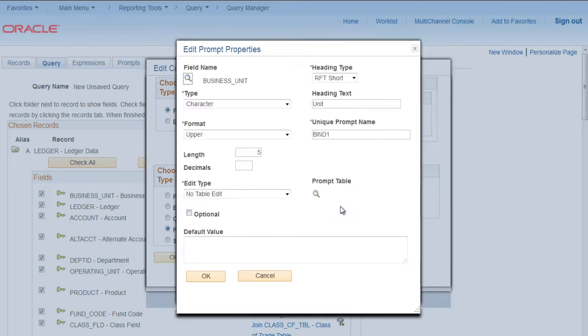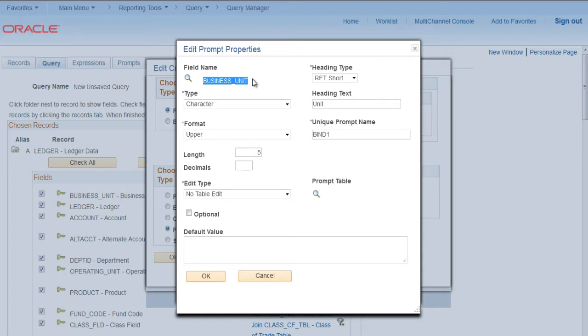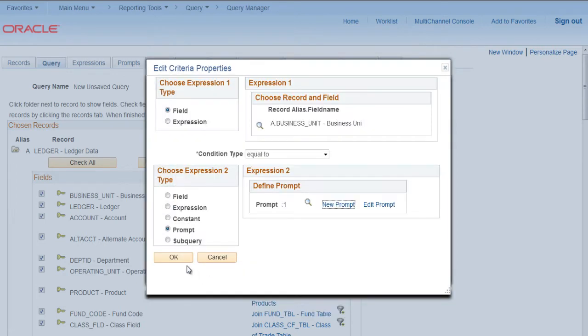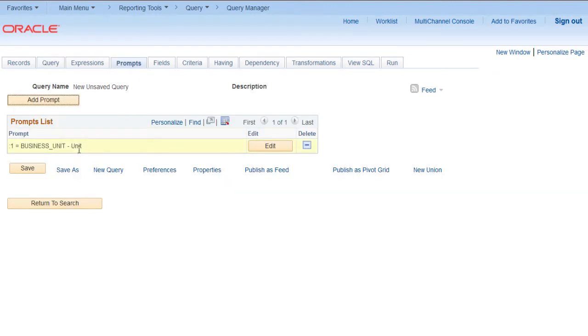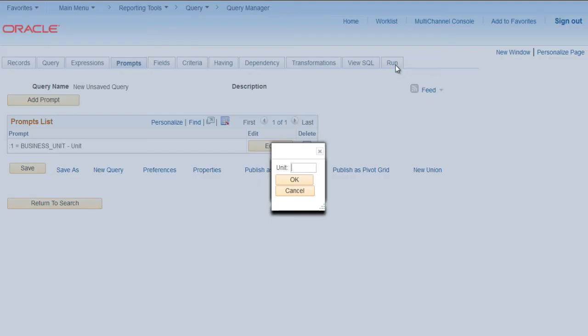That will open a screen where you can see on the field name business unit is mentioned. Click OK. Click OK again. This will add a prompt called business unit.